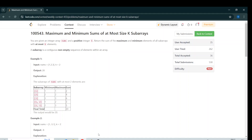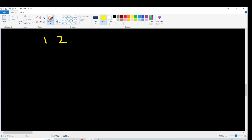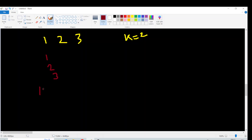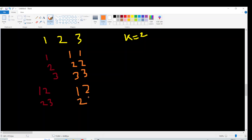Let's take the first example: nums = [1, 2, 3] and k = 2. One thing to consider is that elements could be negative. The subarrays of size less than or equal to 2 are: [1], [2], [3] (size 1) and [1,2], [2,3] (size 2). The max and min of each are: (1,1), (2,2), (3,3), (1,2) giving sum 3, and (2,3) giving sum 5. Total: 2+4+6+3+5 = 20.